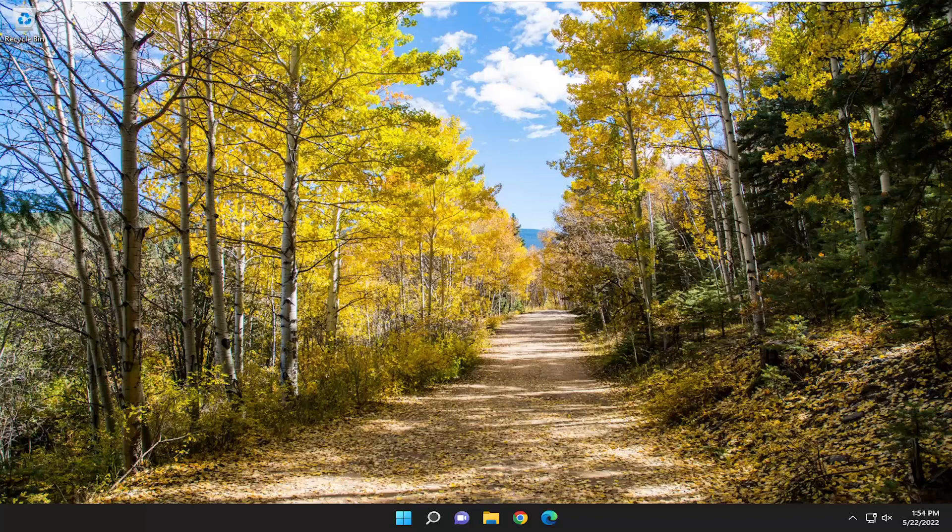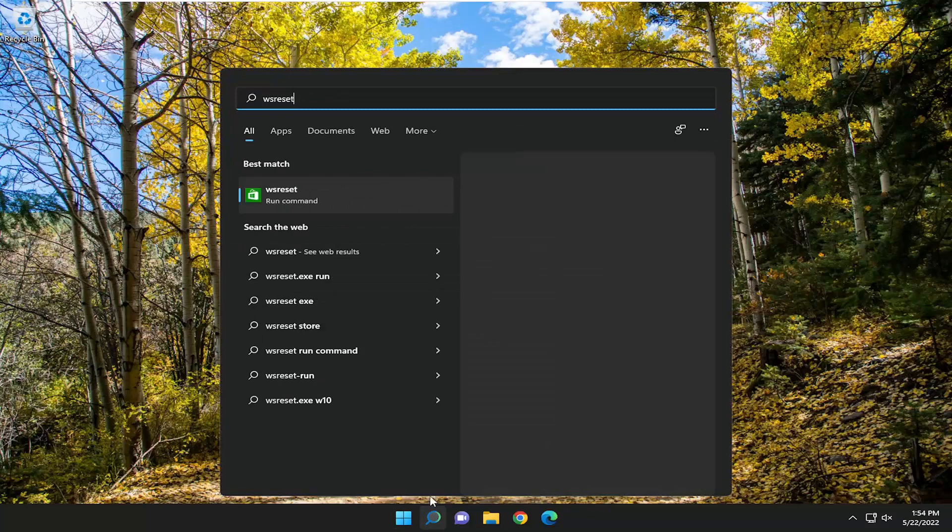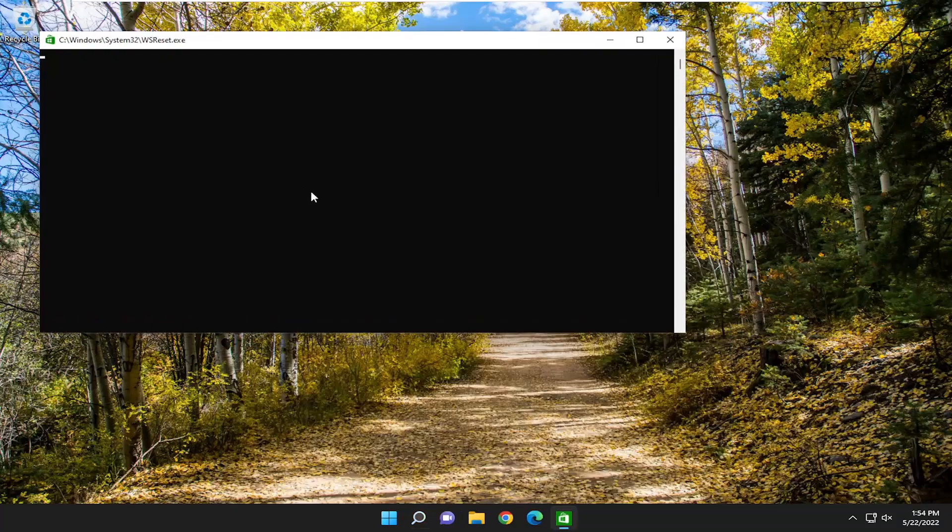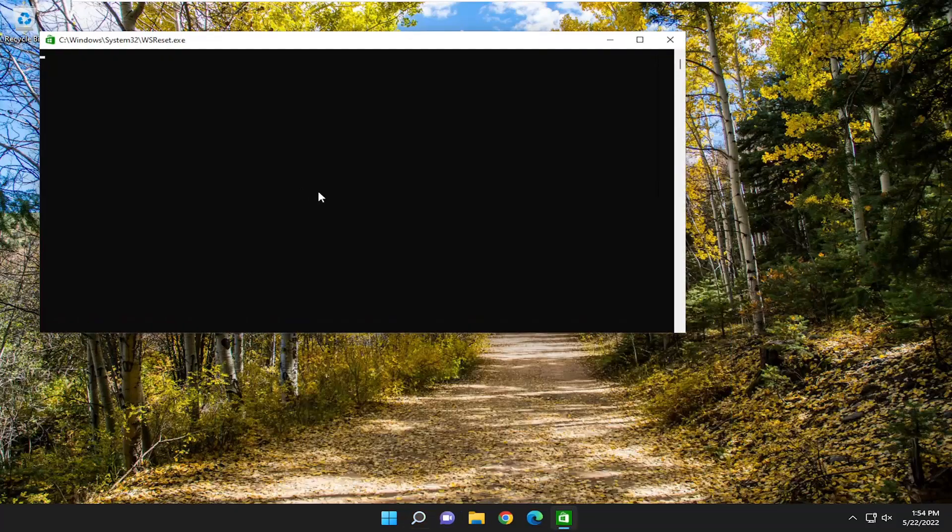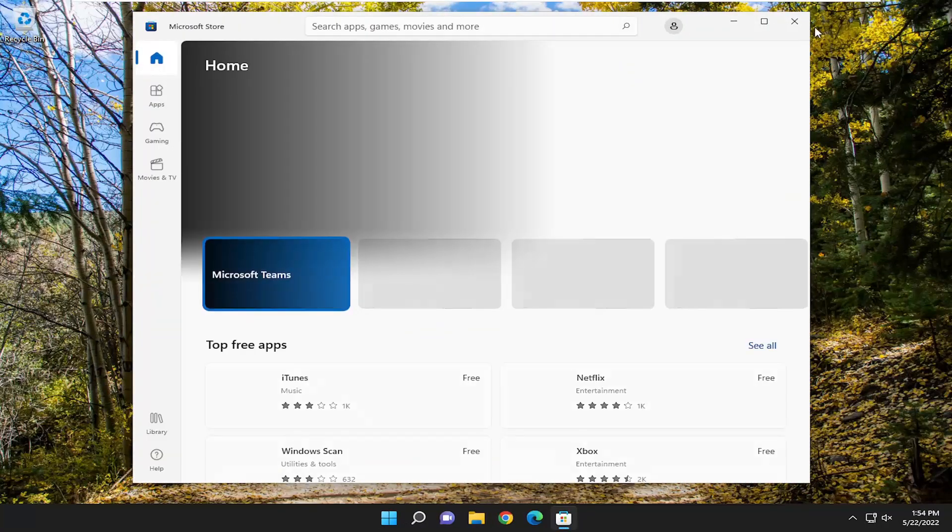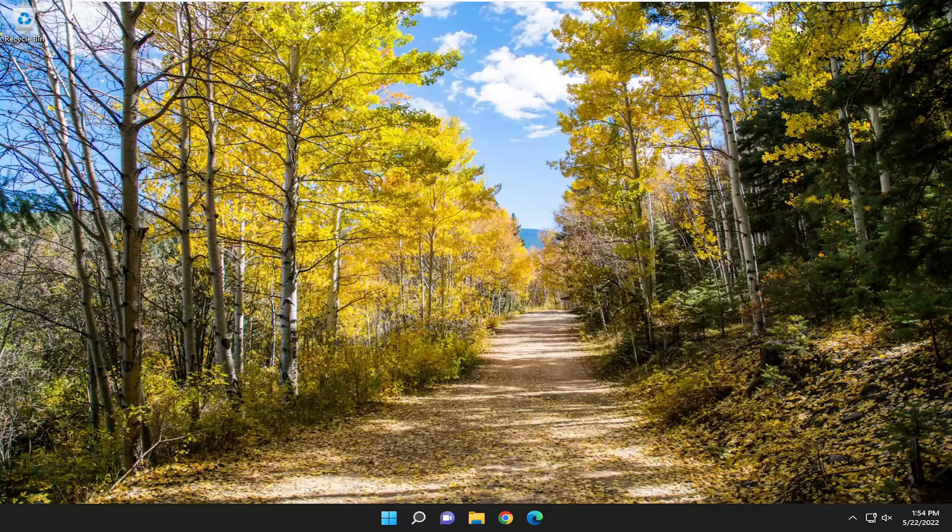We're going to start off by opening up the search menu. Type in WSReset. Best match will come back with WSReset. Open that up and give it a moment here. Then see if you're still having a problem.